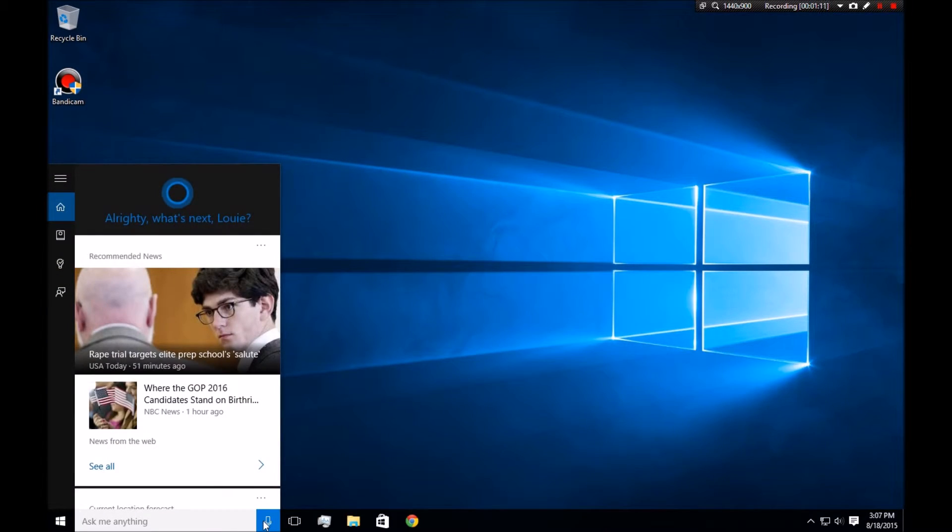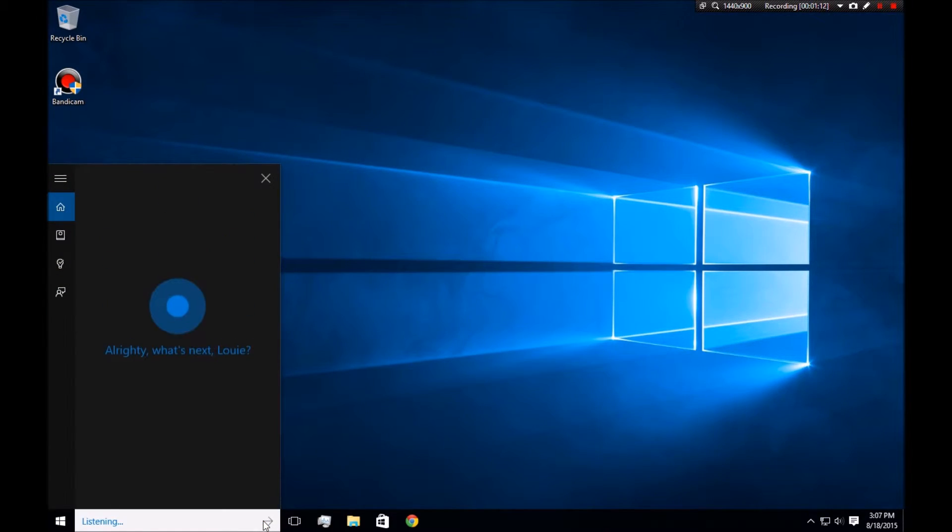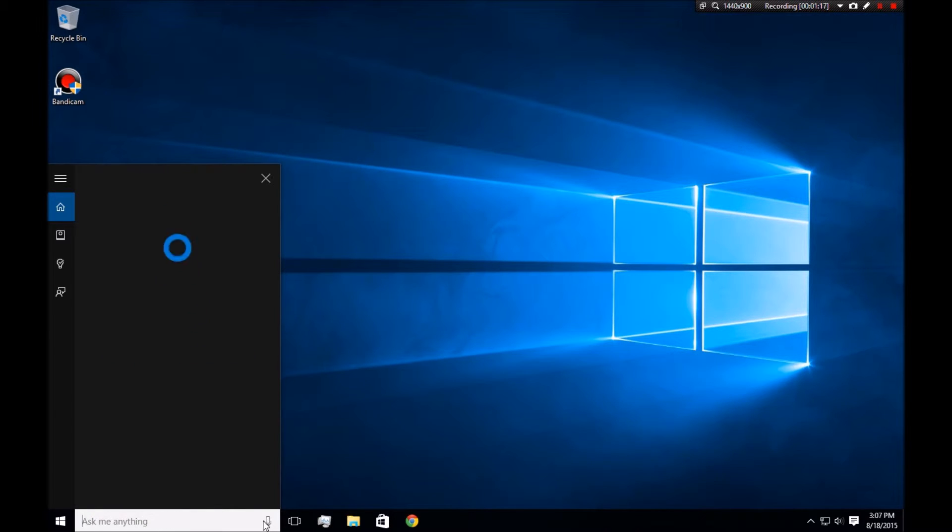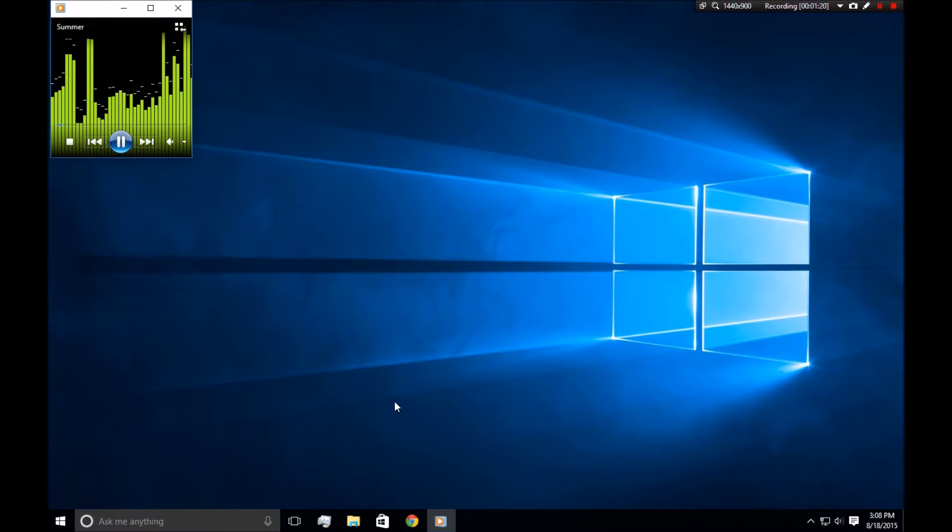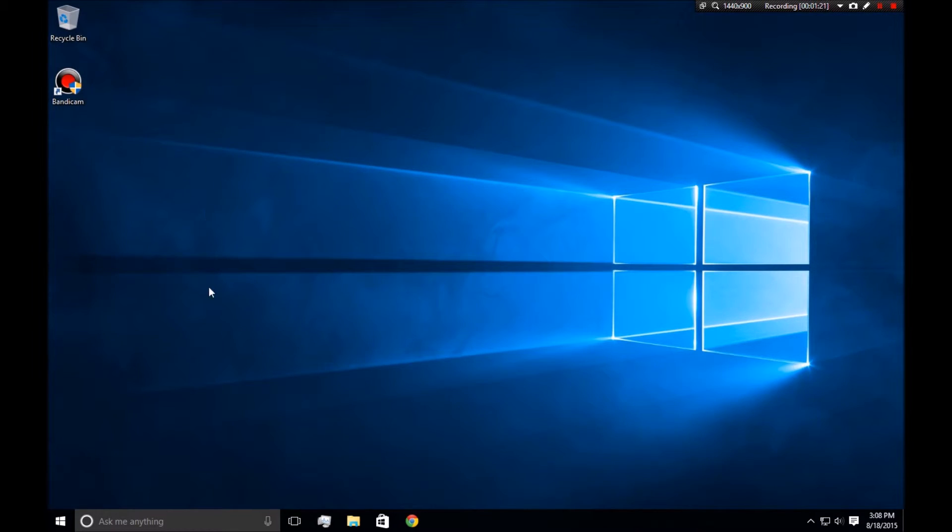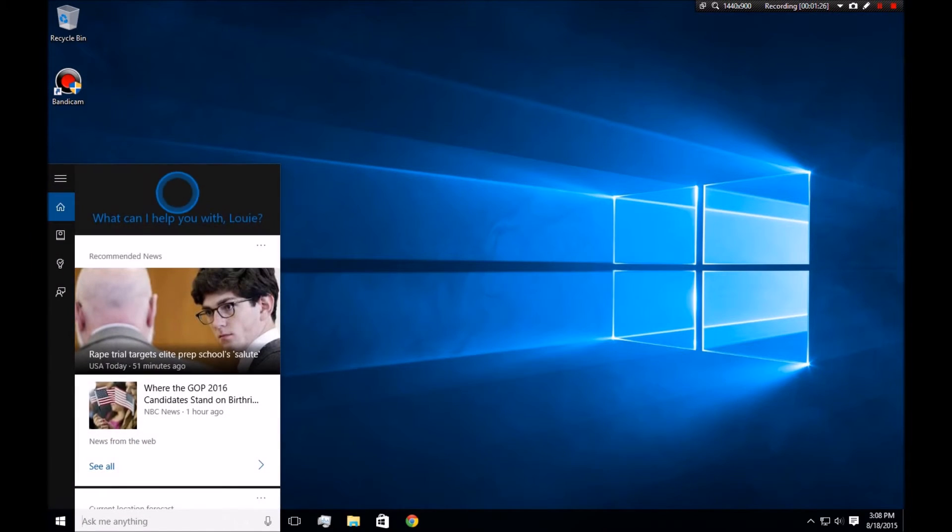So you can do that, or you can say play Calvin Harris. Here's Calvin Harris's. And it's the same thing. So it'll play all the songs in order by that artist.